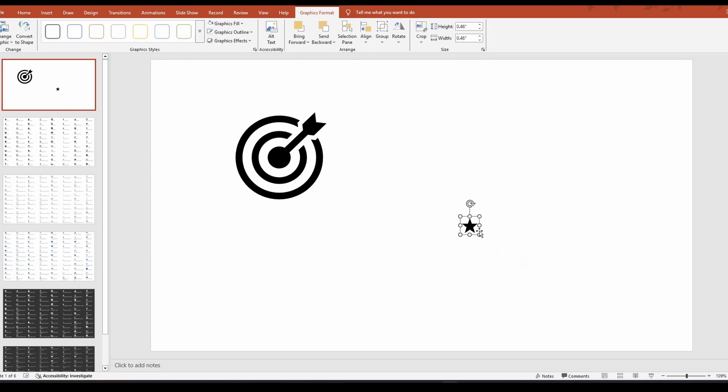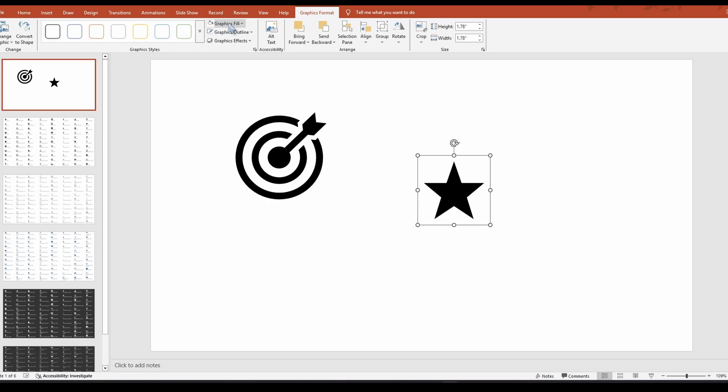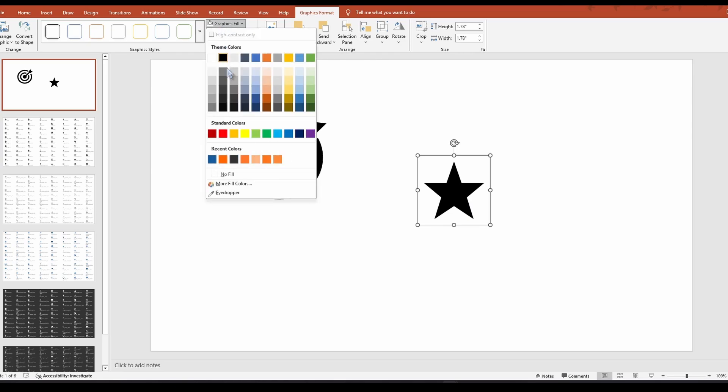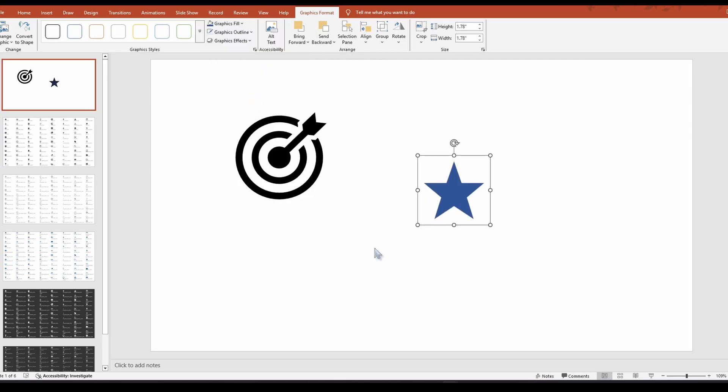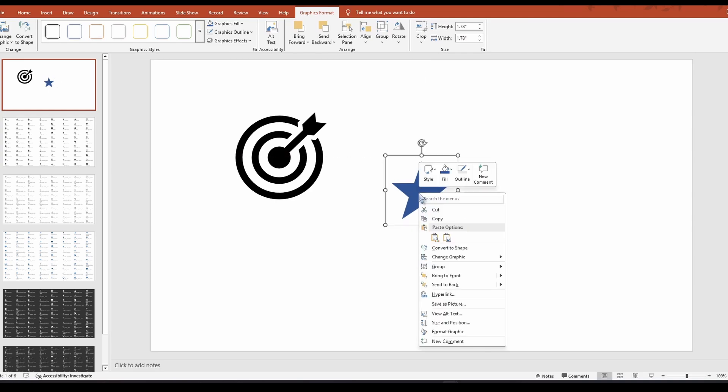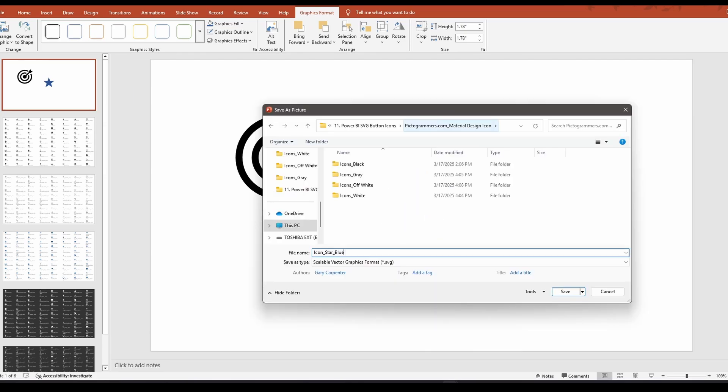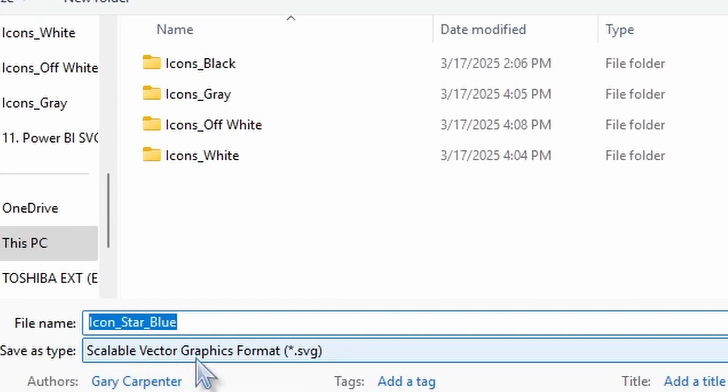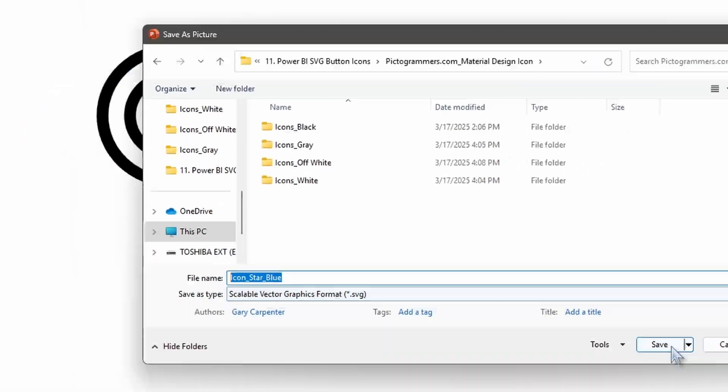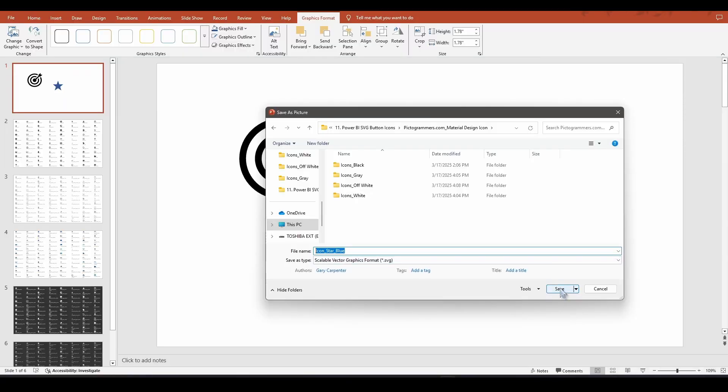And honestly, it really doesn't matter. I can make this super small and it'll still resize perfectly when I insert it into a button in Power BI. You can change the color here. So while I have it selected, I can go to graphics fill and I can change it to any color that I'd like. And then once I'm satisfied with the color and the icon, I'm going to right click on it, save as picture, find the folder I'd like to save it in. I'm going to name it. And then I'm going to make sure my save as type is scalable vector graphics format, SVG. Then I'll click save.